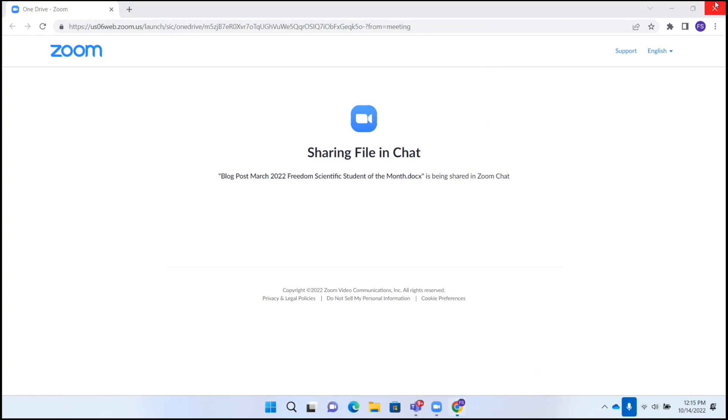OneDrive Zoom. Google Chrome FS. OneDrive Zoom. Now we're back on the OneDrive Zoom page. And that just means by the way that Zoom is connected to OneDrive. And that is how you share a link to a file in Zoom.